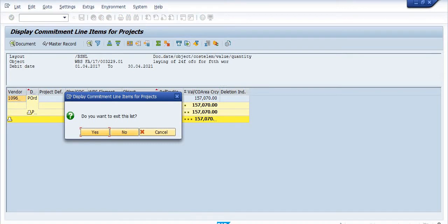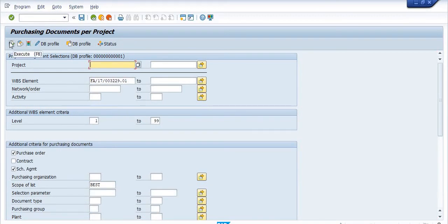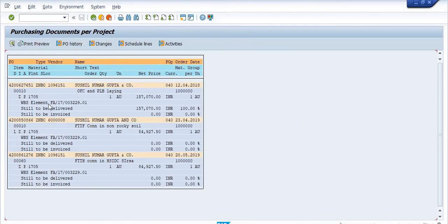The second method is ME2J. I copy the WBS element and execute transaction code ME2J. You can see this purchase order is still to be delivered — 100% still to be delivered, 0% still to be invoiced. For the other two purchase orders, 'still to be delivered' and 'still to be invoiced' are both 0%, meaning those POs are 100% invoiced and nothing is open with respect to the WBS.